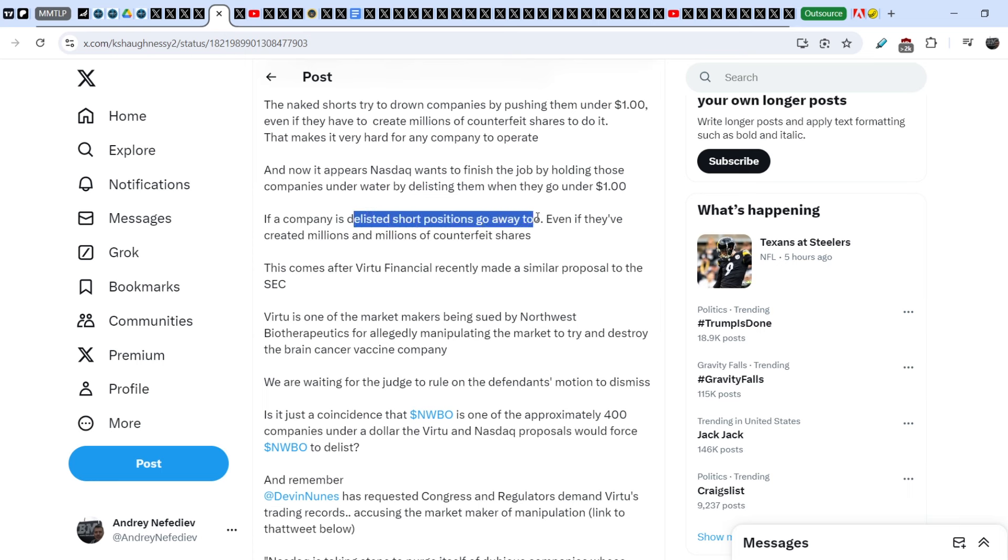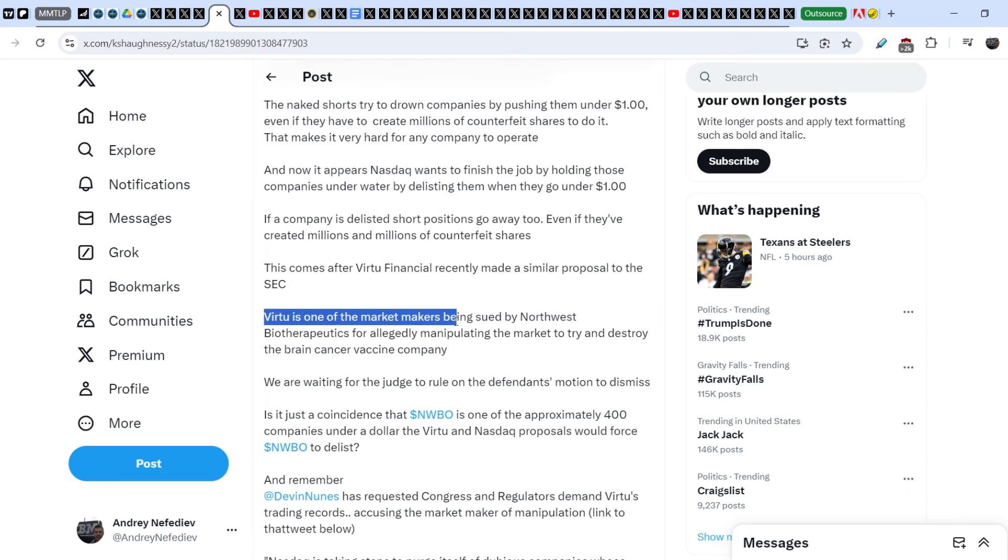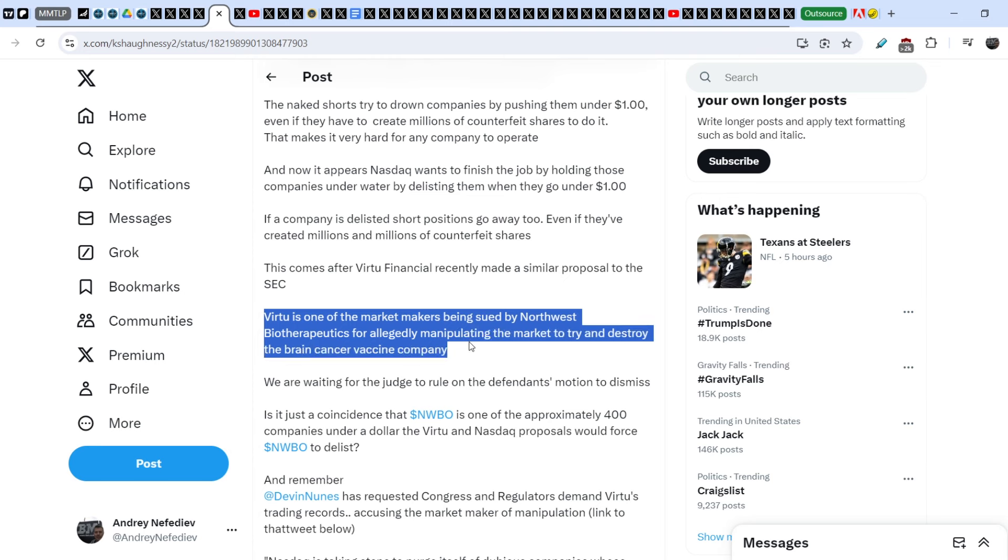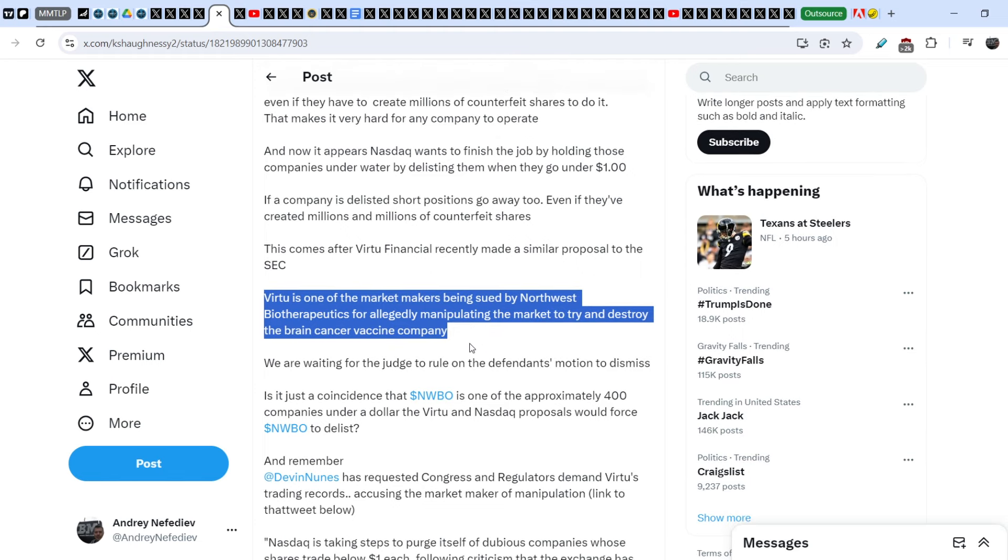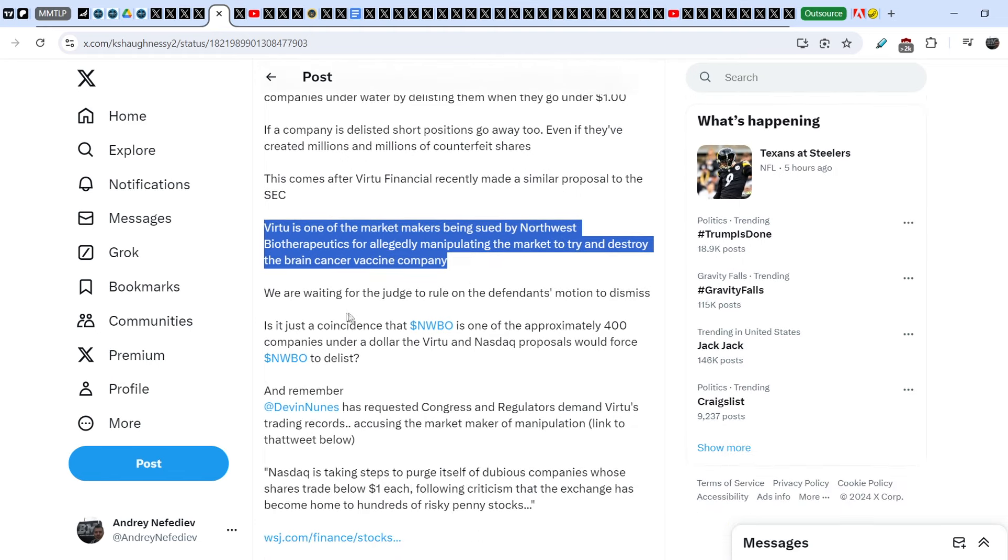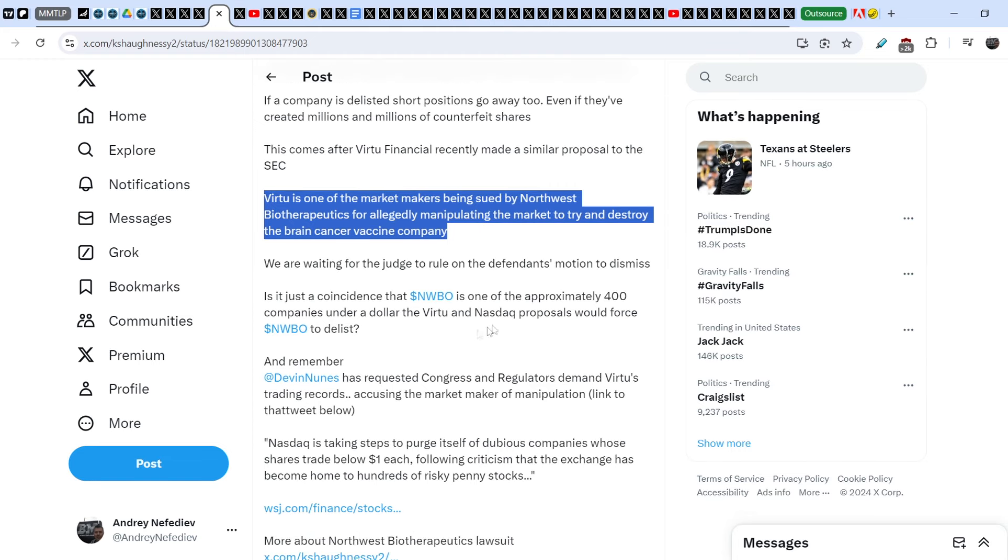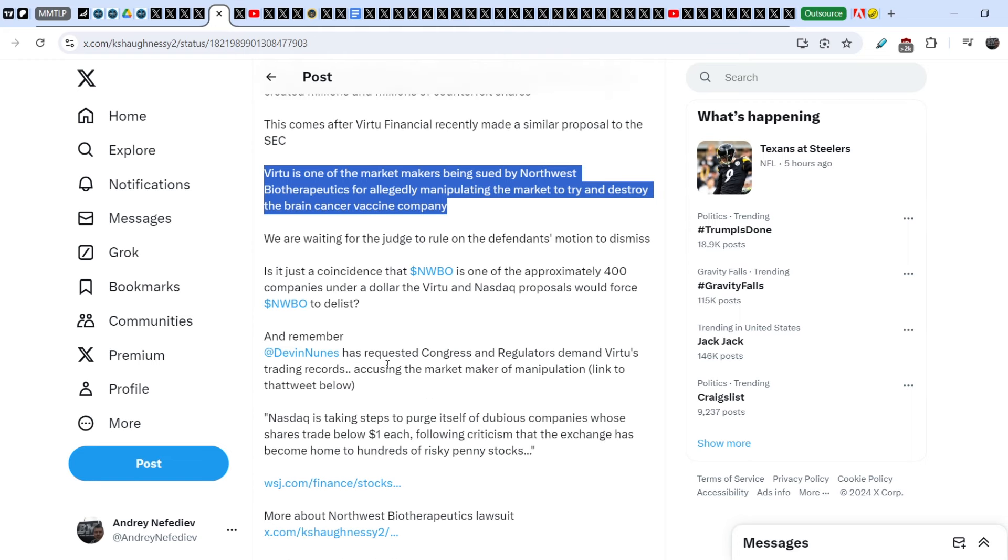And now, it appears Nasdaq wants to finish the job by holding those companies underwater by delisting them when they go under $1 mark. If a company is delisted, short positions go away too, even if they have created millions and millions of counterfeit shares. This comes after V2 Financials recently made a similar proposal to the SEC.